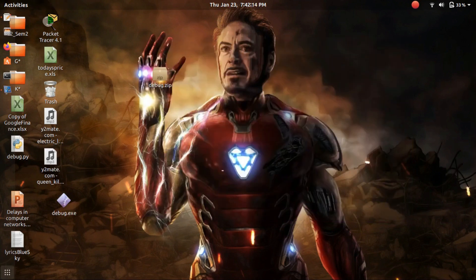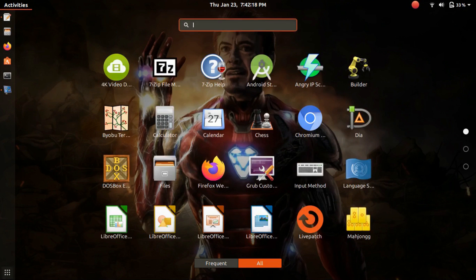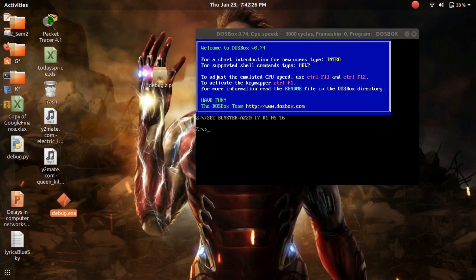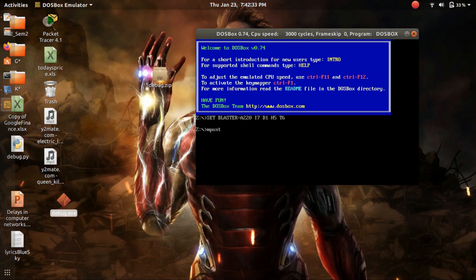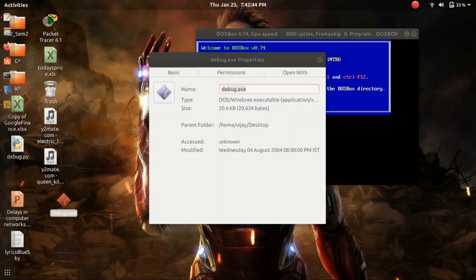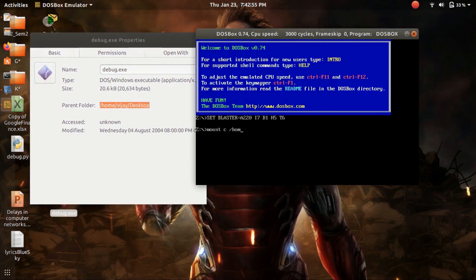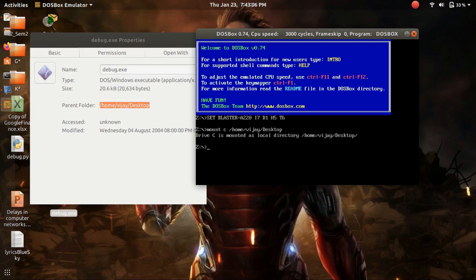Go to Applications and find DOSBox. We have to mount the path of the debug program into a drive. For that, we use the mount command: 'mount c <parent folder path>'. To find your parent folder path of the debug program, right-click on the debug file, go to Properties, and you can see the parent folder path. Type the path and press enter. Now you can see that drive C is mounted as a local directory.